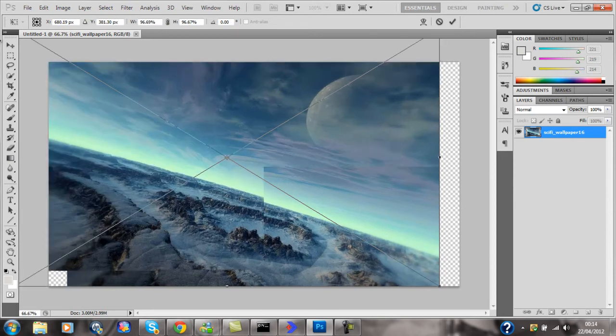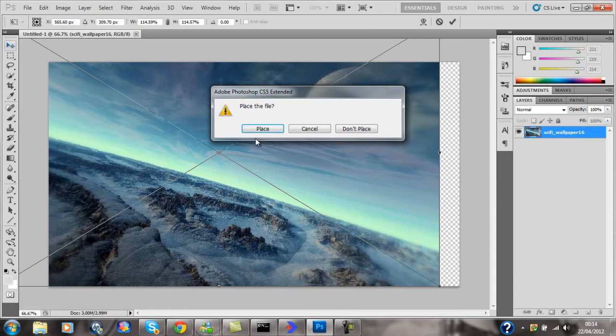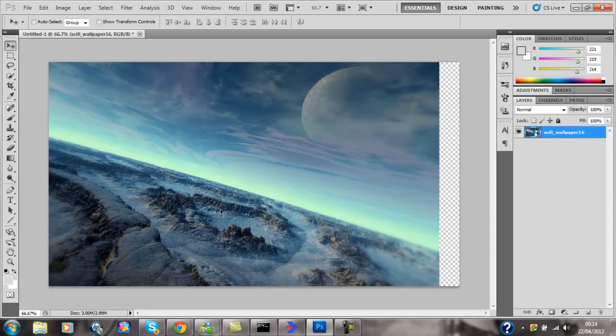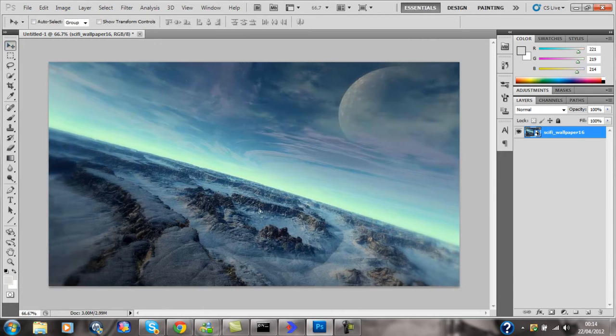Hold Shift and drag that up into one corner, then just move that down into position.